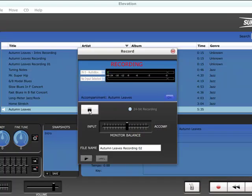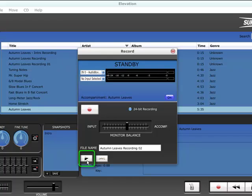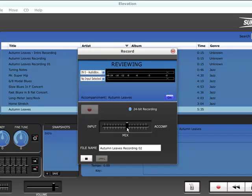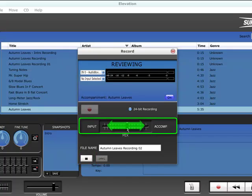When you have finished recording, click the play button on the record screen to listen to your performance. The main slider now becomes a mix control, so you can adjust the balance between the input and the accompaniment before saving the file.